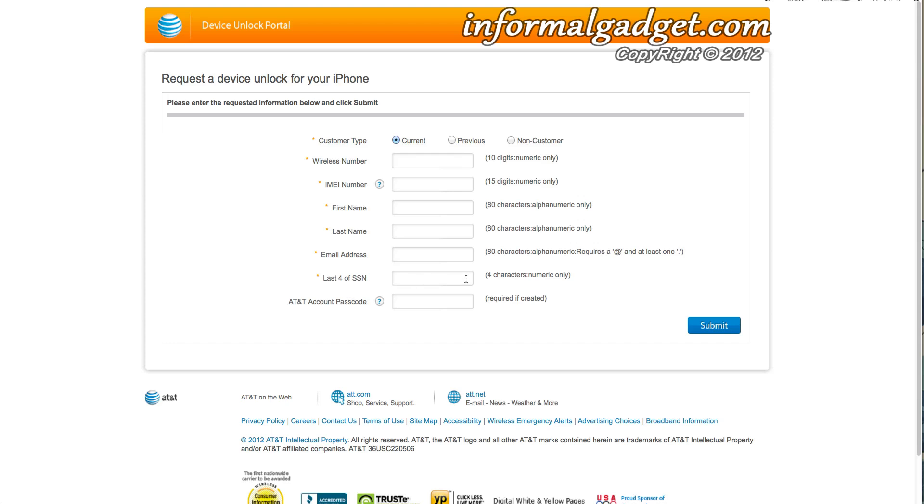That's part of the account that you have the iPhone on, and then if you do have an AT&T account passcode you have to put that down there. Once you do fill out all this information, hit submit, and if AT&T feels like you do have all the required things that they need you to have, they will be sending you that email within a week.